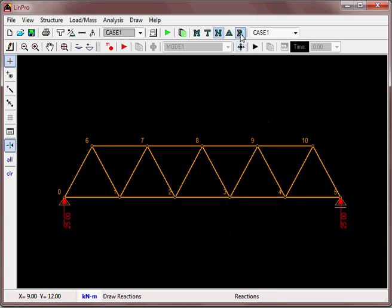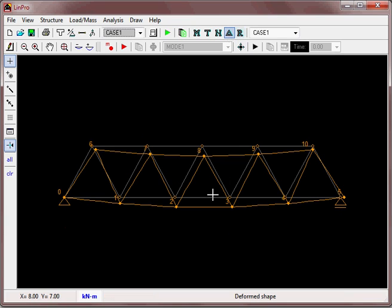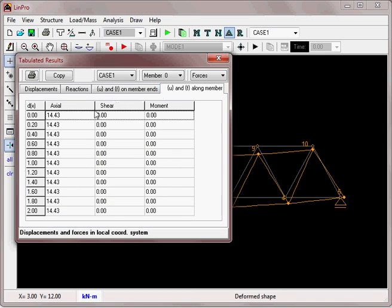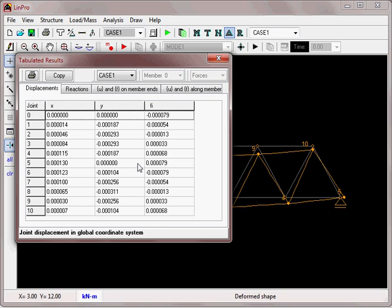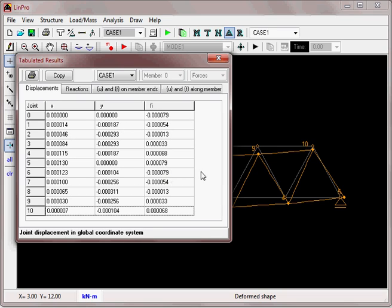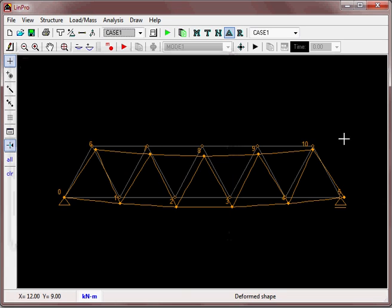We can look at the reactions. It doesn't show figures directly, but we can always look at the tabulated results and see the X and Y displacements and the rotation at all ten joints.